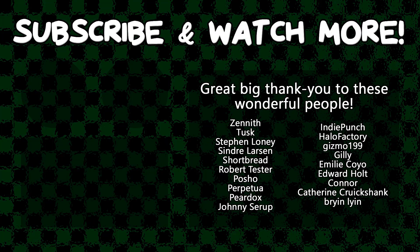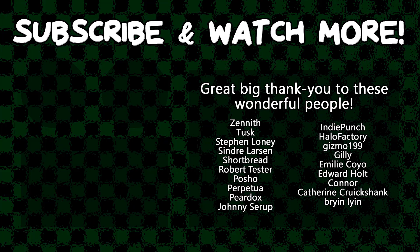Special thanks to Connor, Edward Holt, Emily Coyo, Halo Factory, Poshow, Cyndra Larson, Tusk, and Zenith for supporting these videos. If you want to see your name in the credits or hear yourself shouted out at the end, head on over to the Patreon page down in the video description to join the fun.